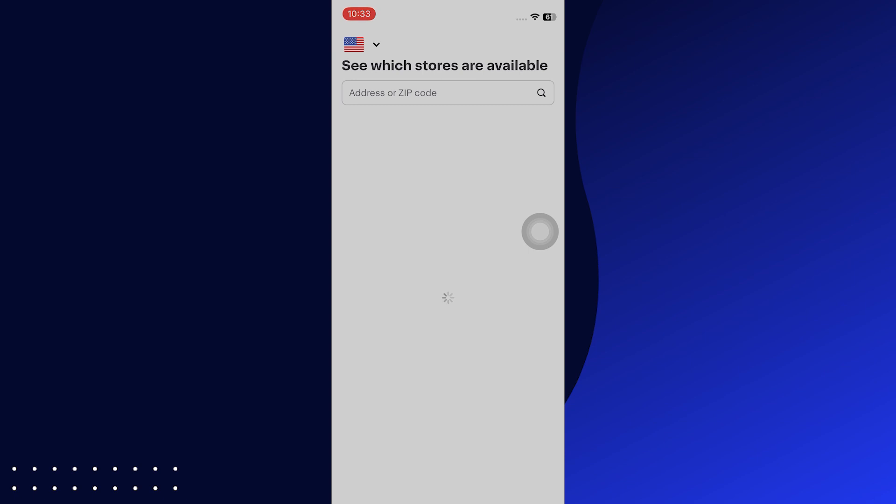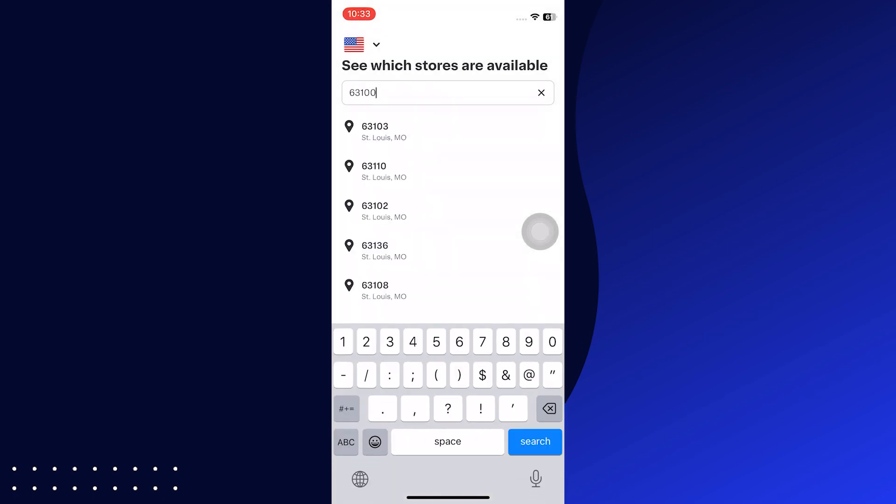You can see which stores are available by adding the zip or address code in the bar. After entering the code, select the address.